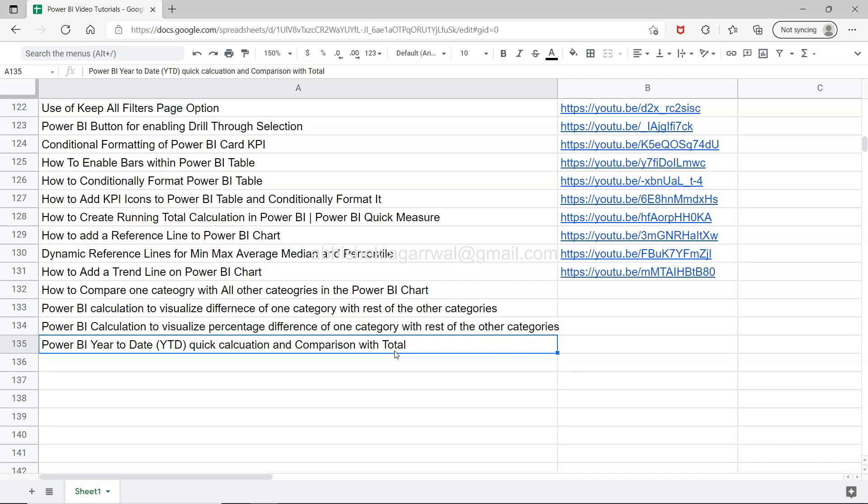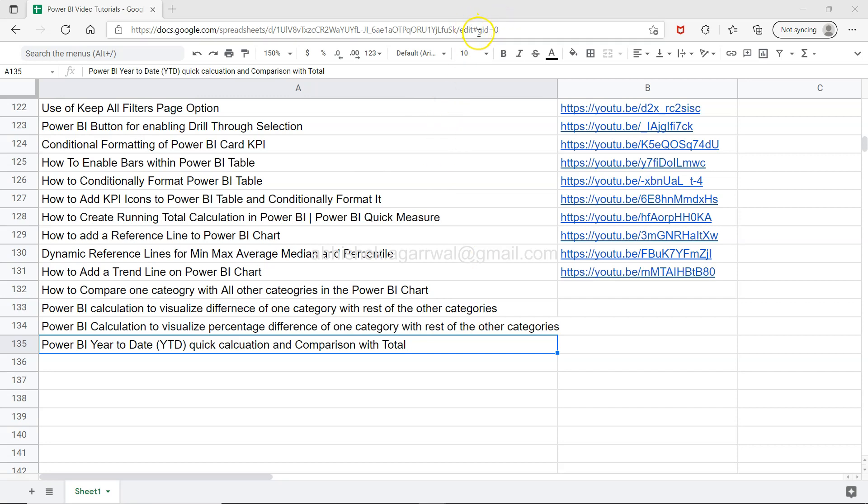You can easily do this using Power BI's inbuilt functionality. Before we start, quick information: this Google spreadsheet is linked in the description for easy access. You can search for specific topics, learn sequentially, or create your own learning plan using the tutorials I've included here.